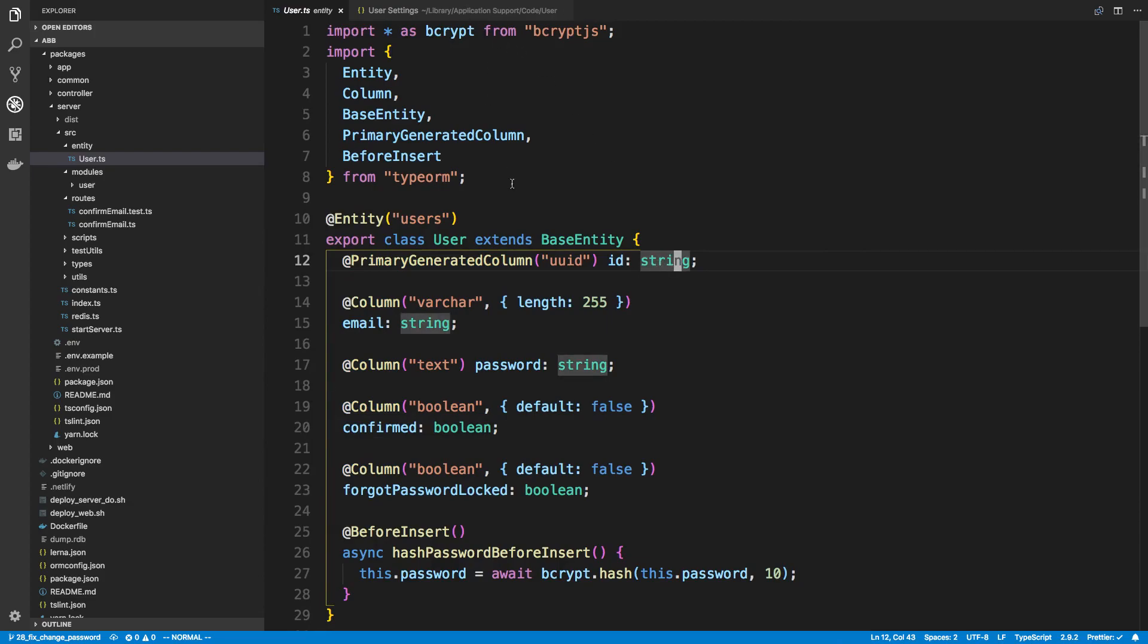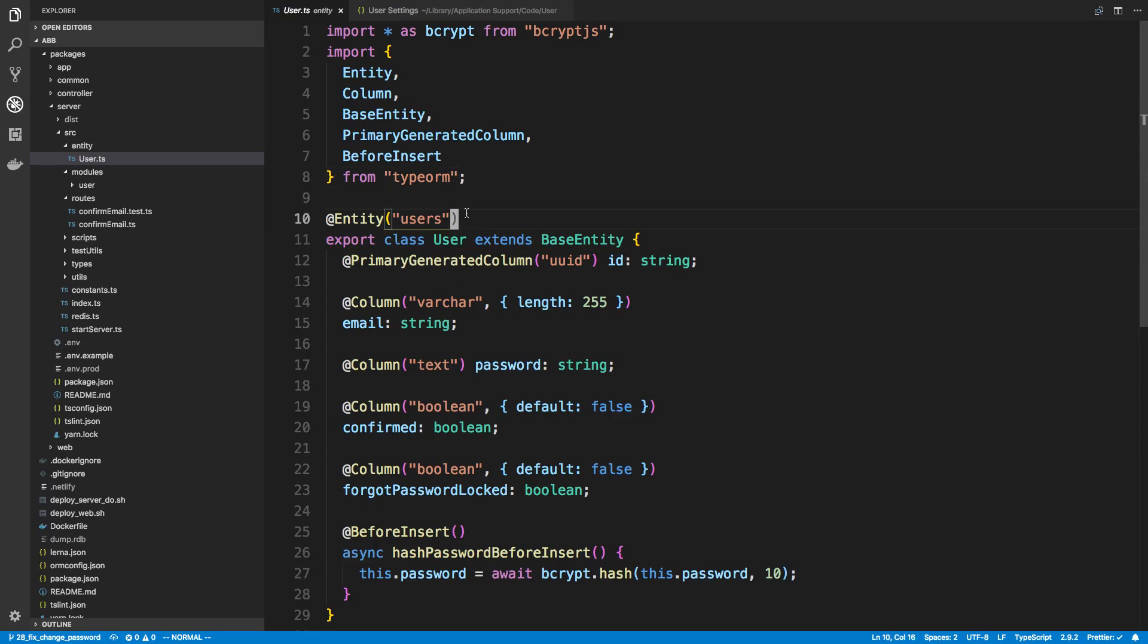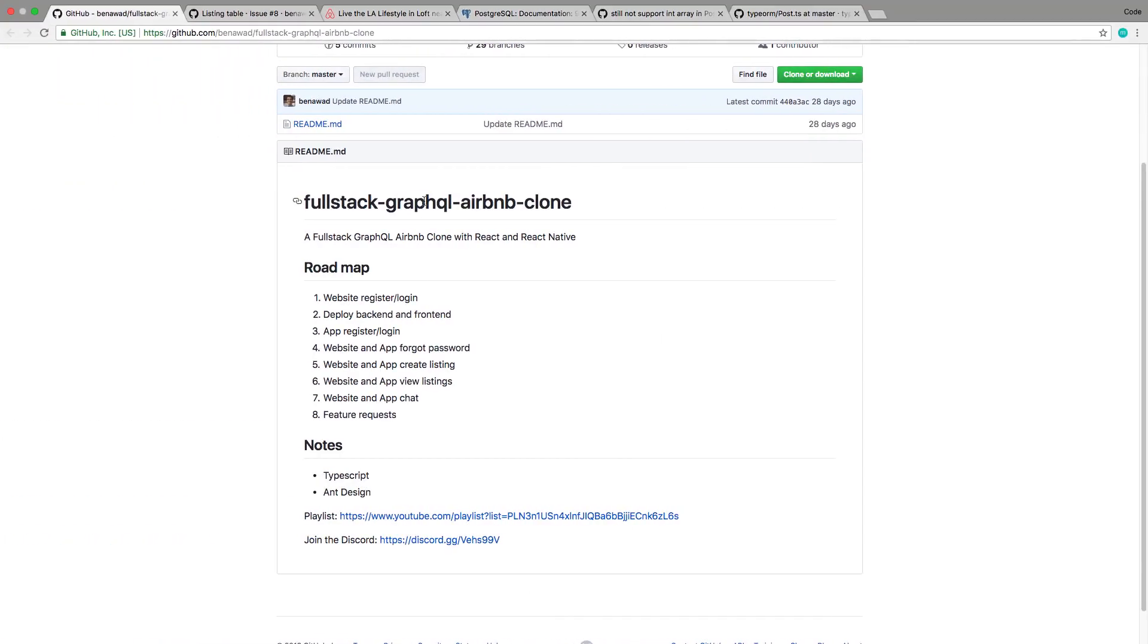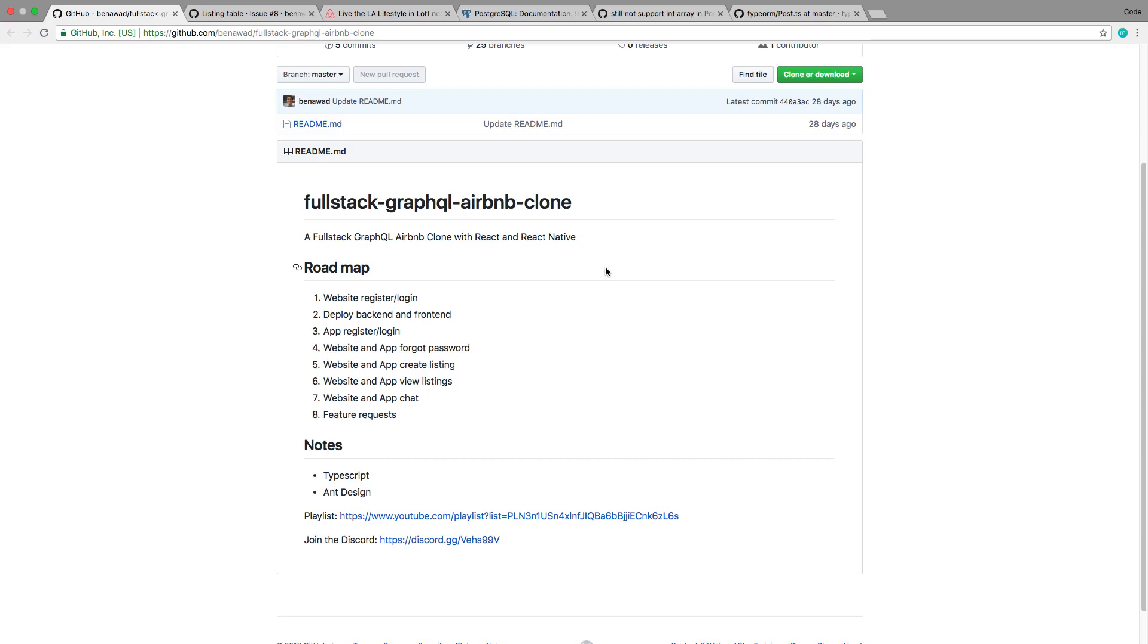Alright, so what I want to get into in this video is creating the next entity. We're right about here in the process of creating this clone, so the next thing to do is forgot password for the app. But I didn't really think through how that was going to work. Most apps like Uber and Lyft will send you a code, and I don't really want to get into texting in this series, so I'm going to skip doing forgot password for now.